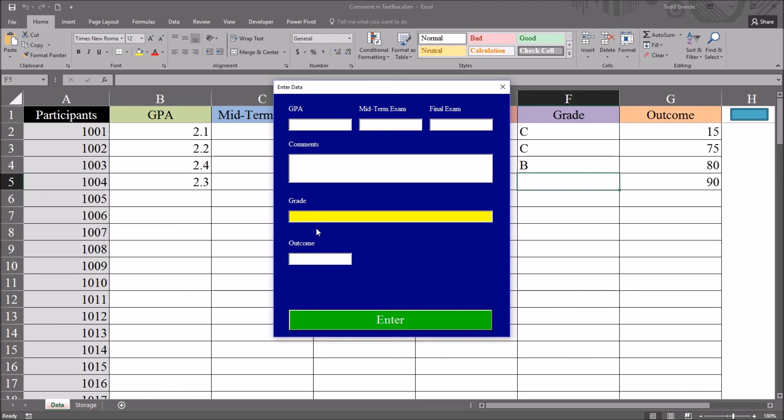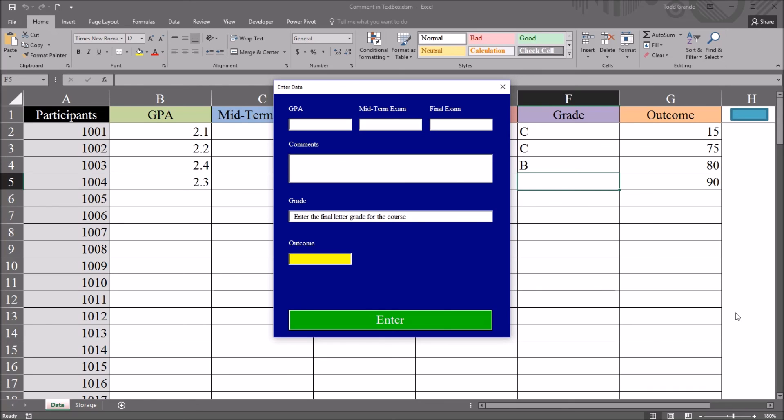So this comment feature is working the way we intended. When we click in the cell, it disappears, so the user can type in the grade. If they move out without entering data in, the comment returns. And the comment doesn't transfer to the worksheet if it's left in place. I hope you found this video on adding a comment to a text box to be helpful. Thanks for watching.